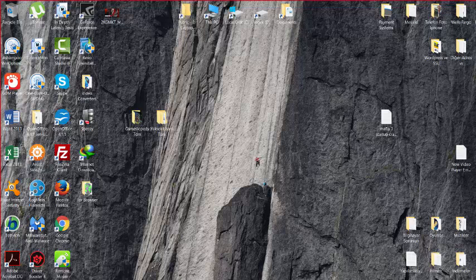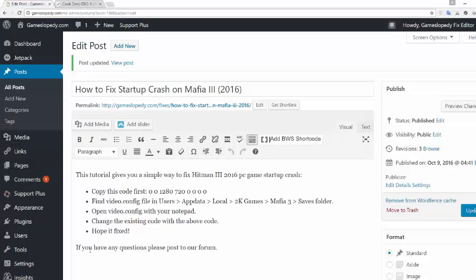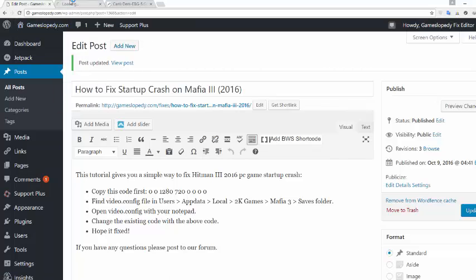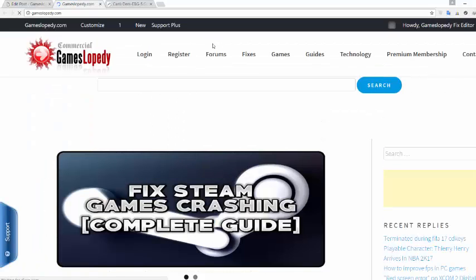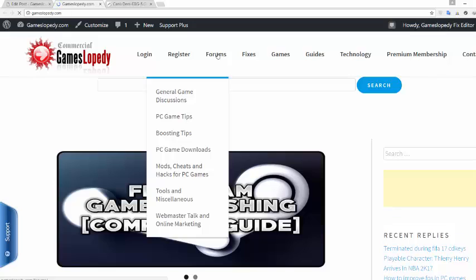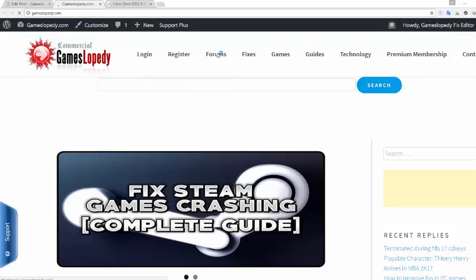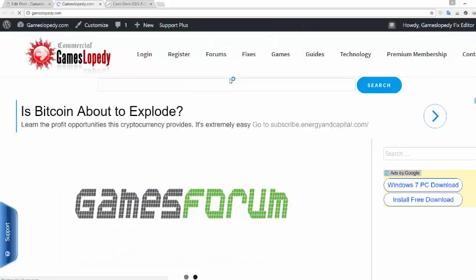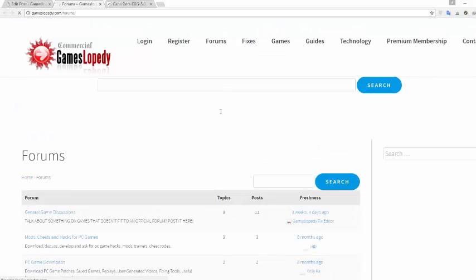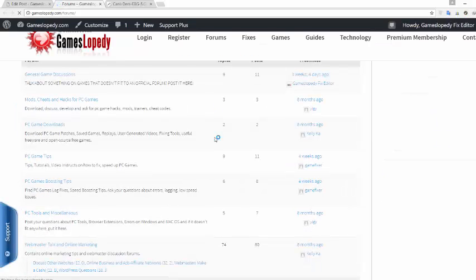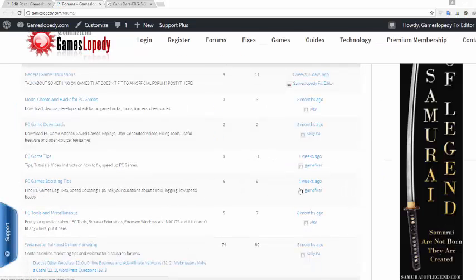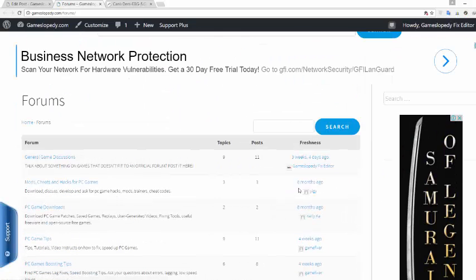You can contact us by posting on our forums like this. Thanks for watching.